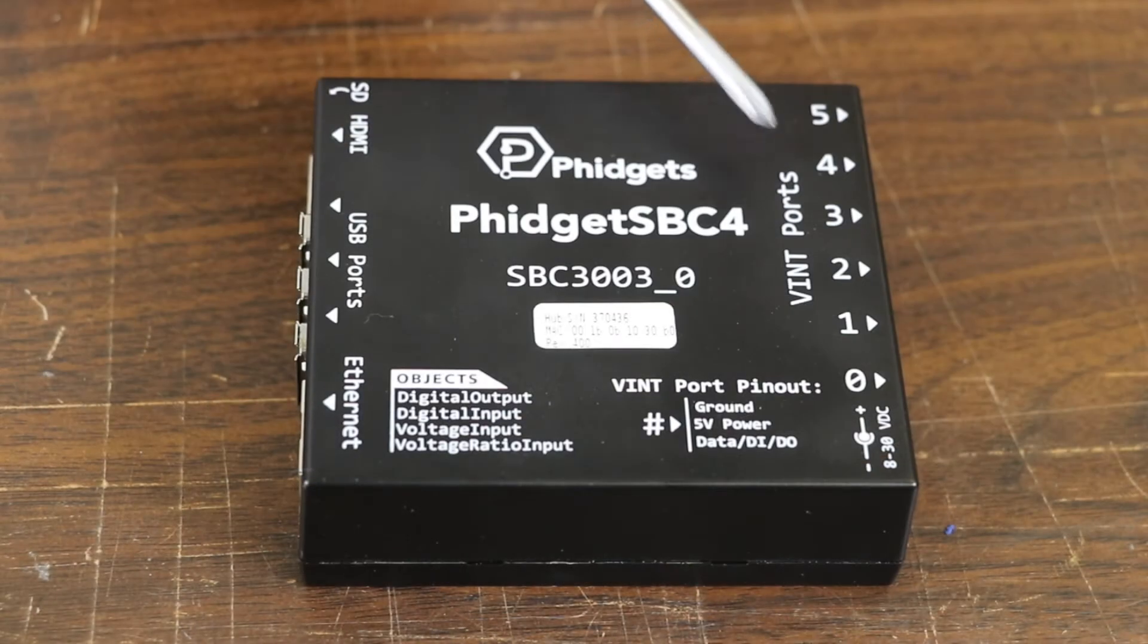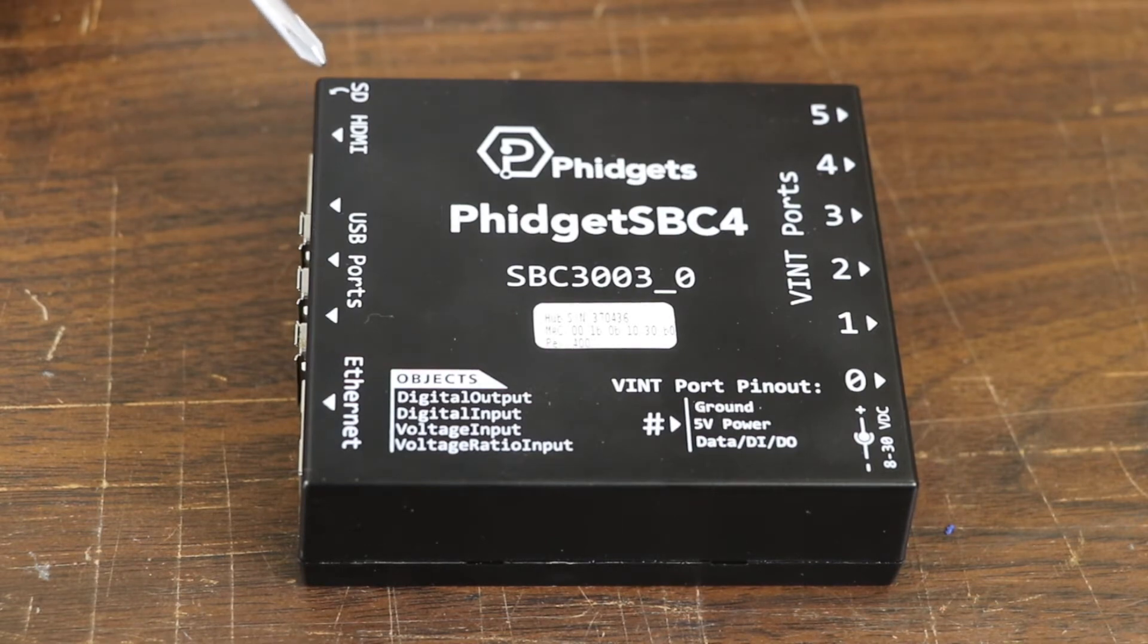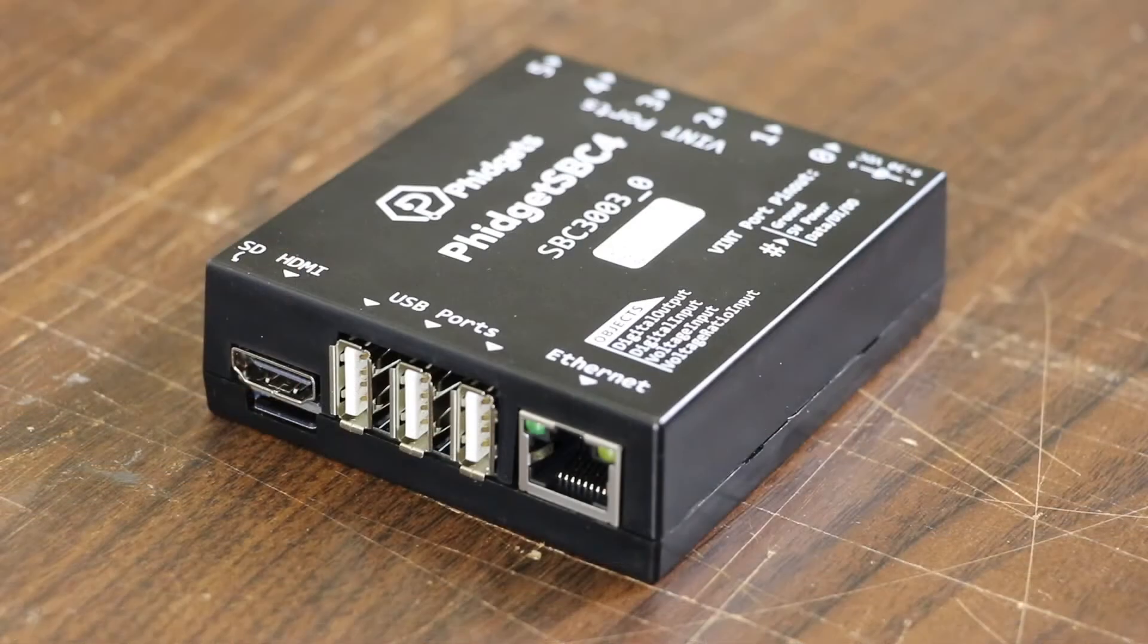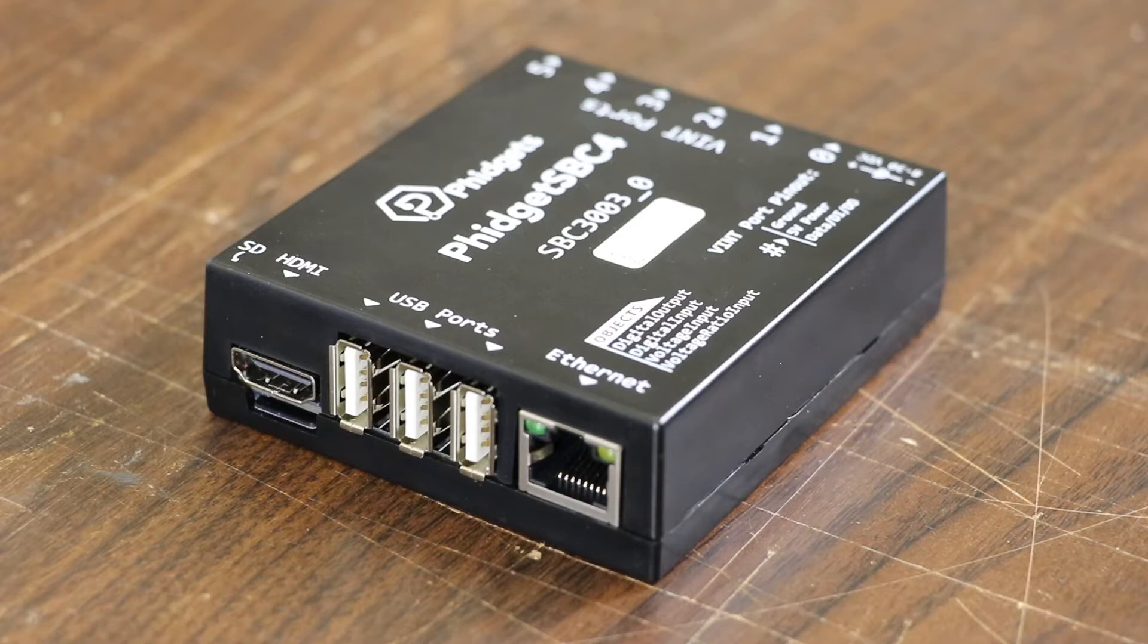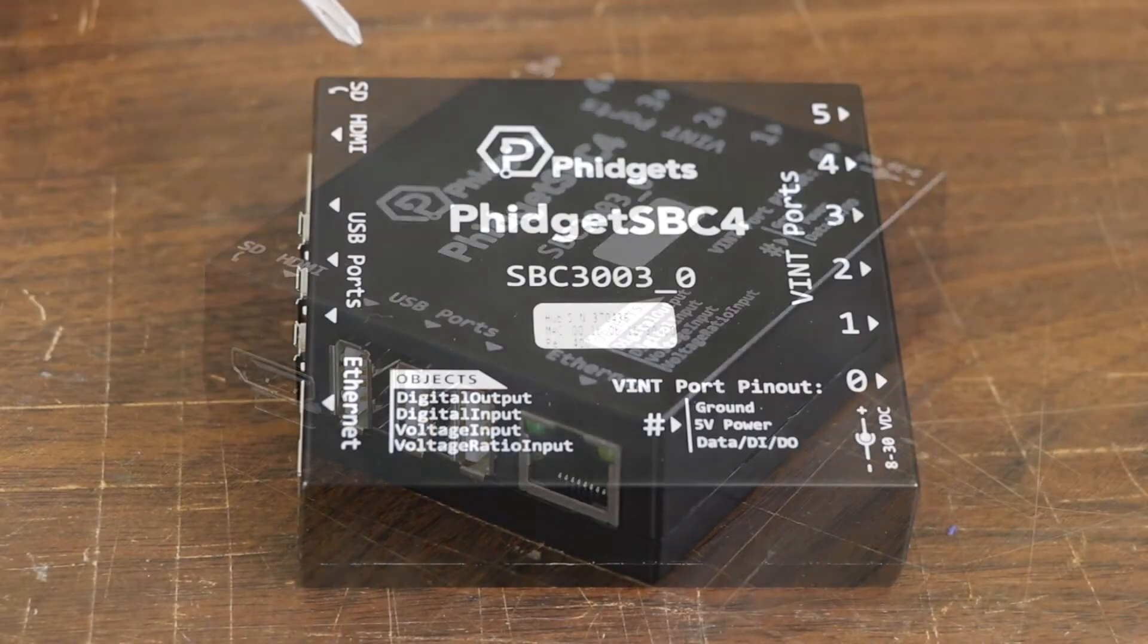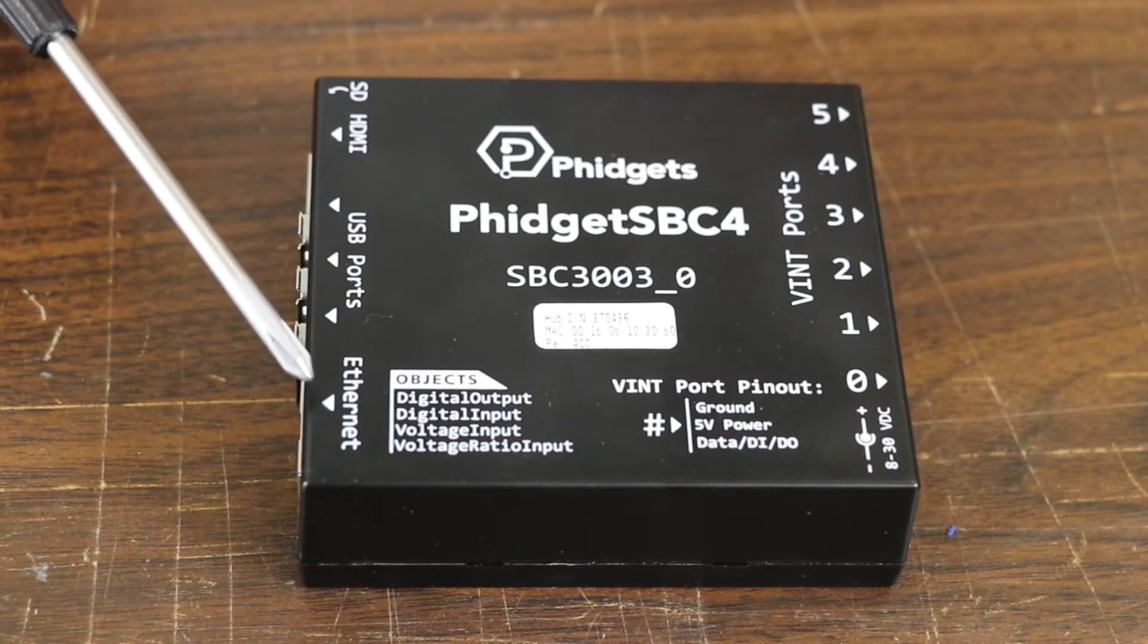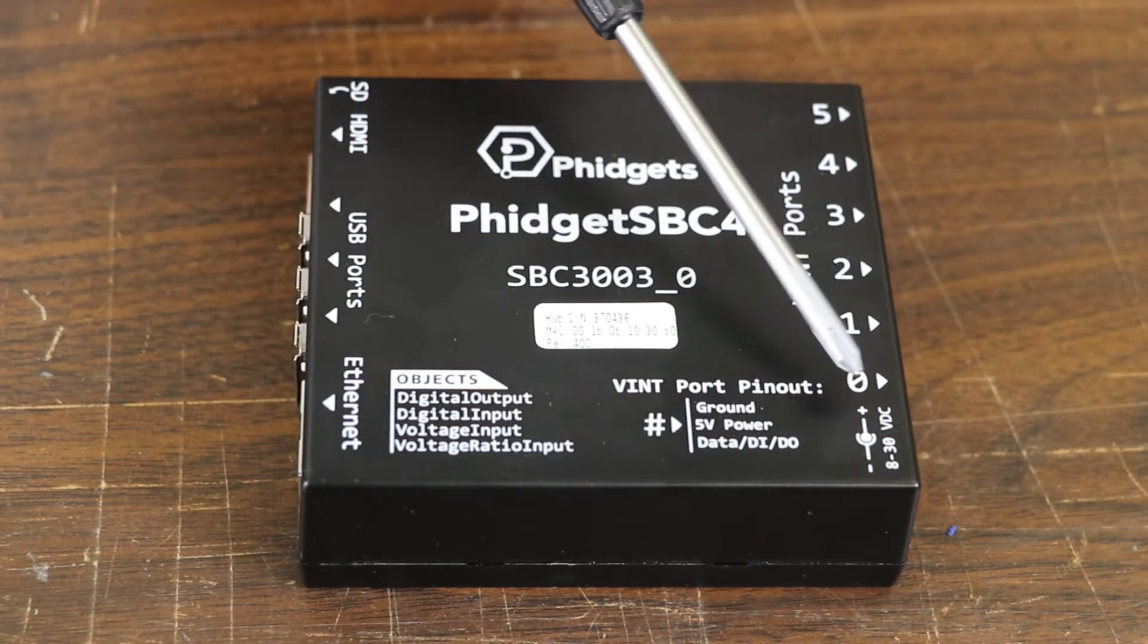Next, there's a new HDMI port as well as a microSD card slot. The SBC4 comes with a 16GB microSD card that has the operating system as well as the Phidget drivers pre-installed. You can use the HDMI port to connect your SBC to a monitor and use it like any other Linux computer. There are also three high-speed USB ports as well as an Ethernet port and a power jack.